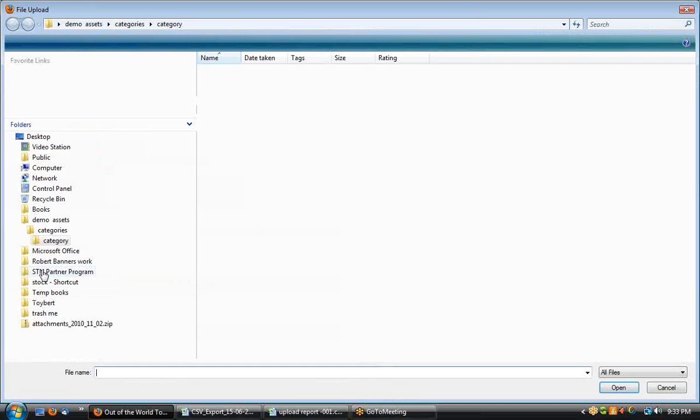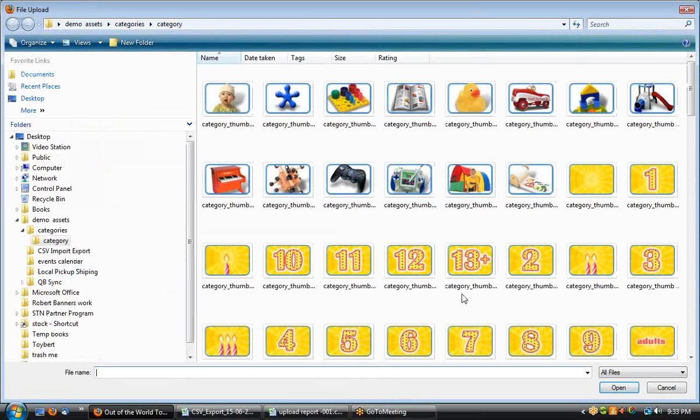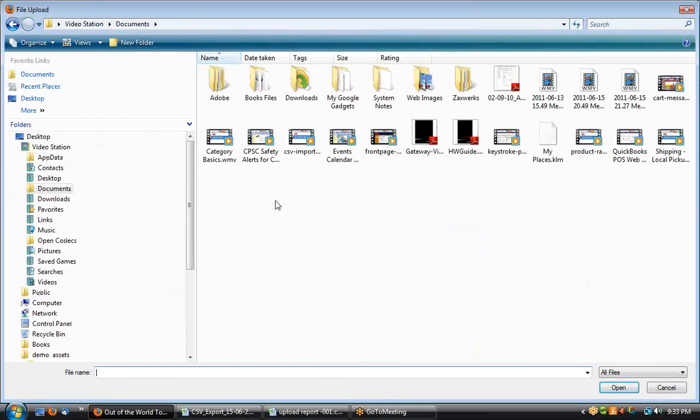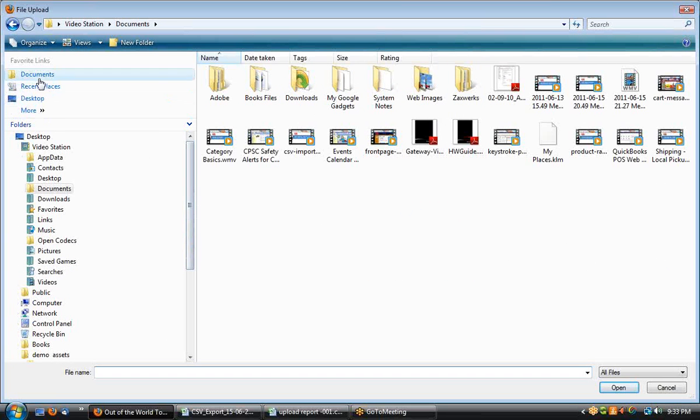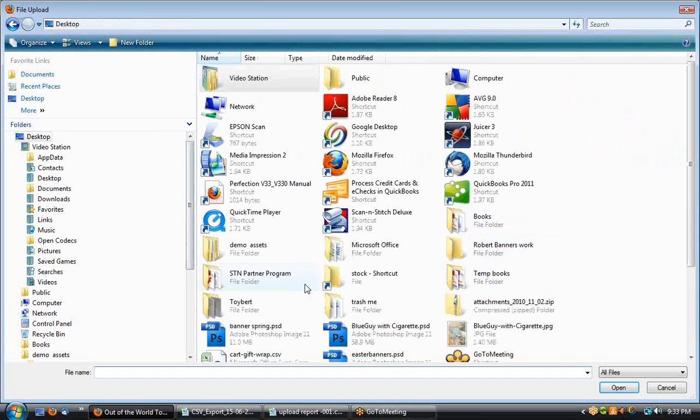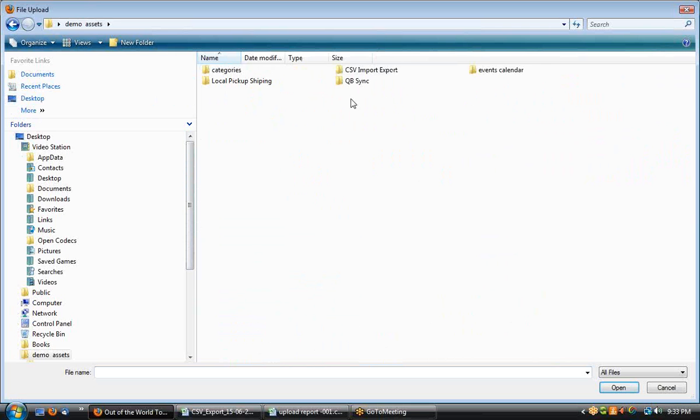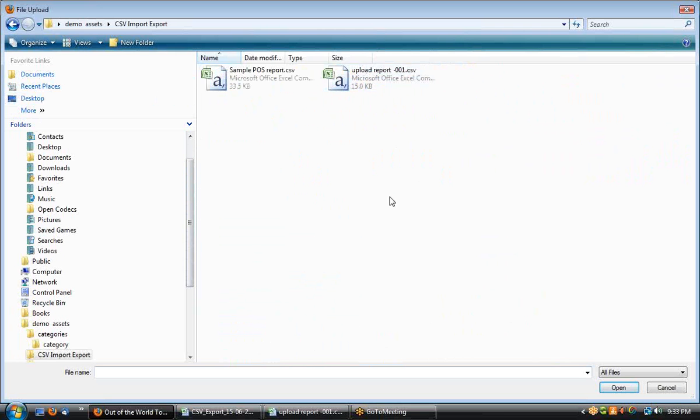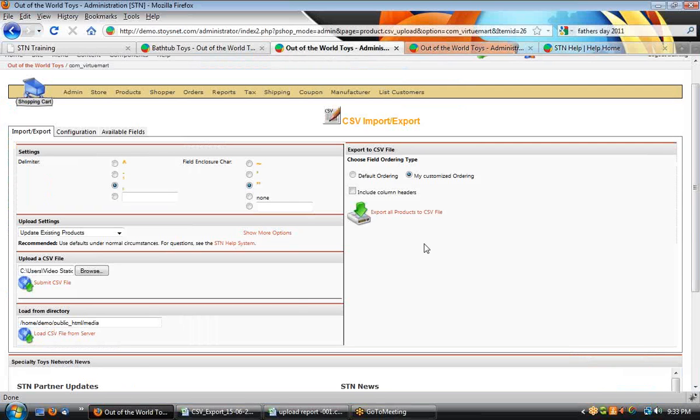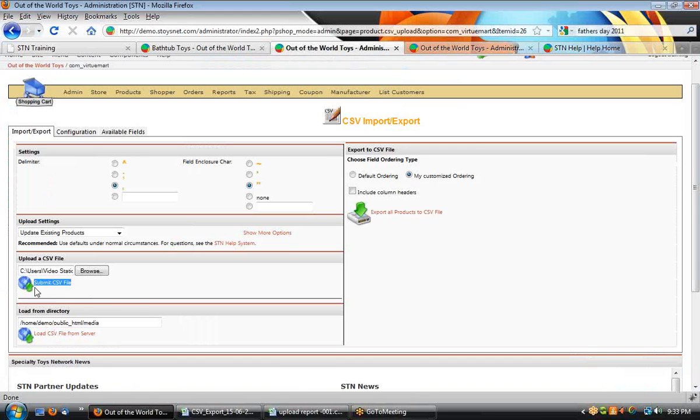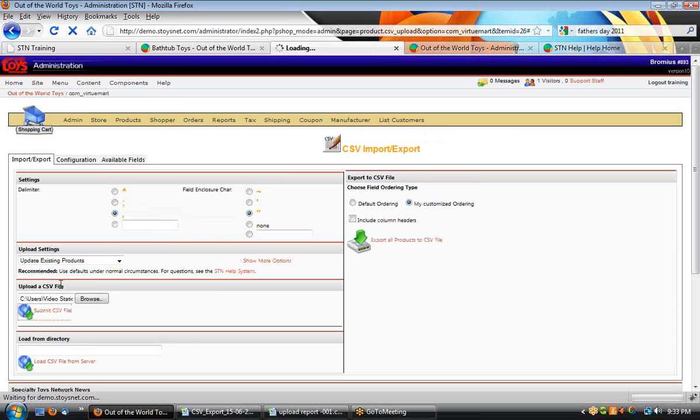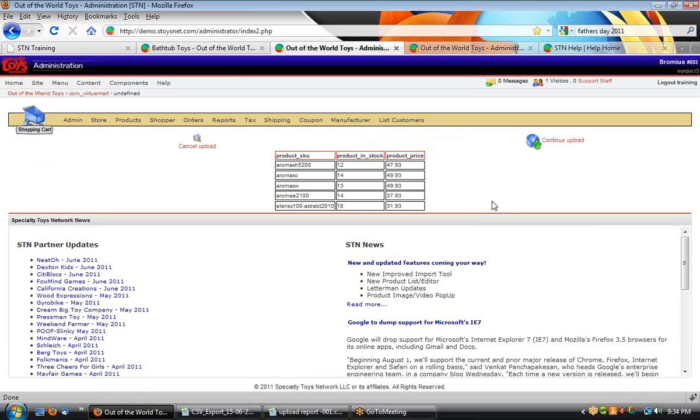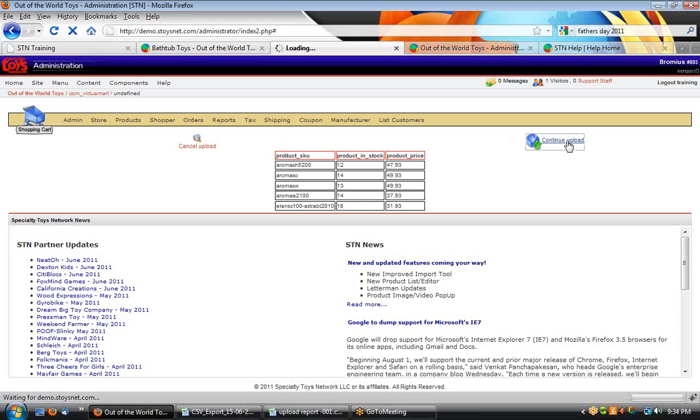So I'm going to browse for my file. And let's see. I've got on my document. Let's just go to CSV import, upload report 01. We're going to select that, double-click it. Now it's loaded here on my file path, and I'm ready to submit. It's kind of an odd little button, but this text right here, submit CSV, is what we need to click. The system will upload the file and then present me with a preview of the data that I'm uploading. In this case, I've got my product skew, in stock, and price, and I see the first five items that are going to get imported. It gives me an extra chance to make sure everything's in the right order. It looks good. So I'll continue the upload.